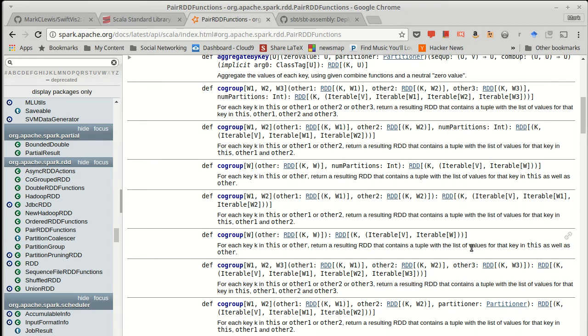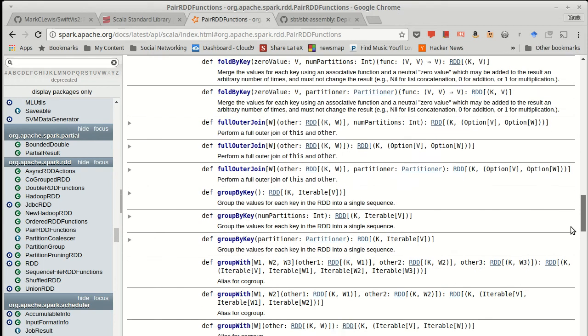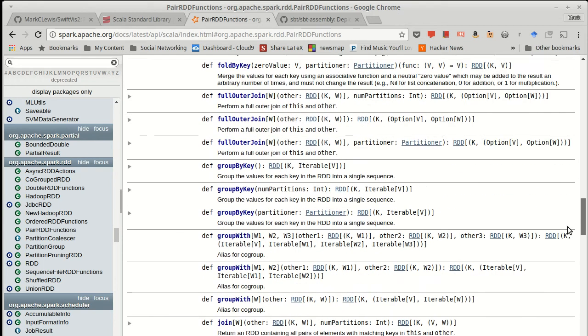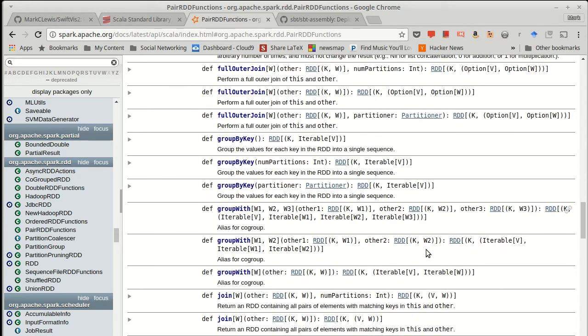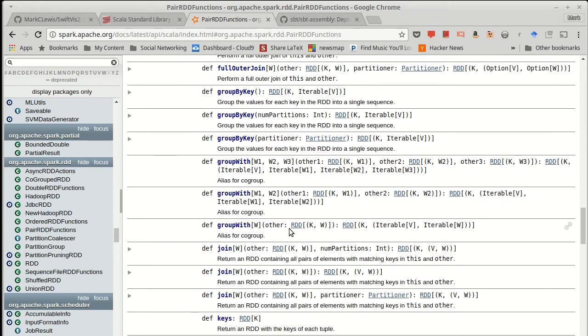So that's what co-group does. There is also a kind of shortened version called group with that's just an alias for doing co-groups.